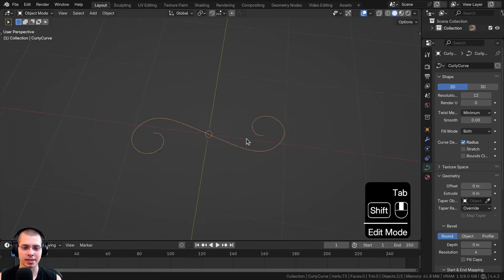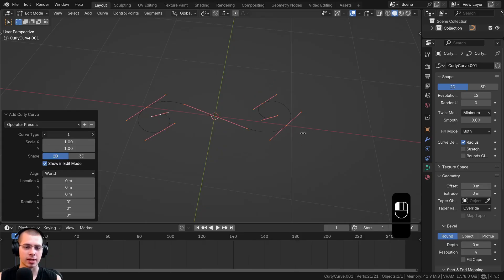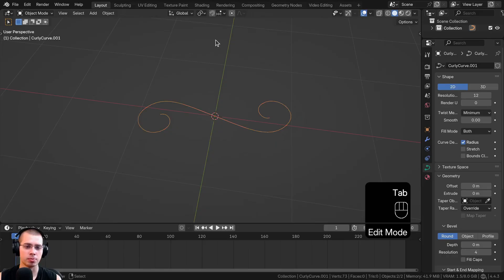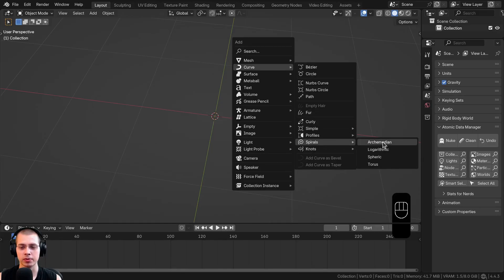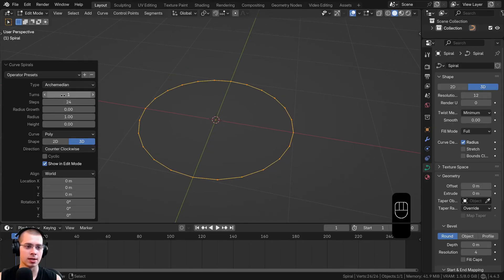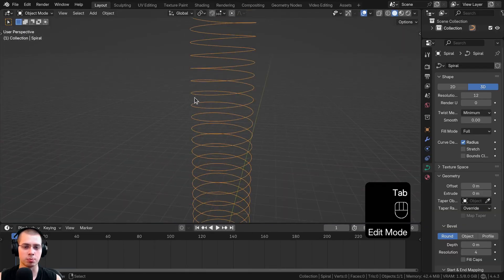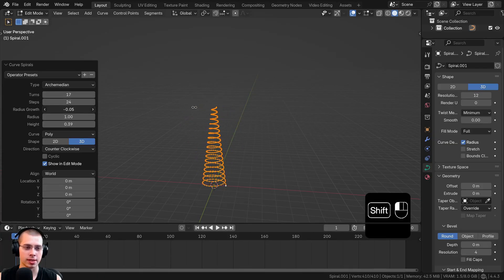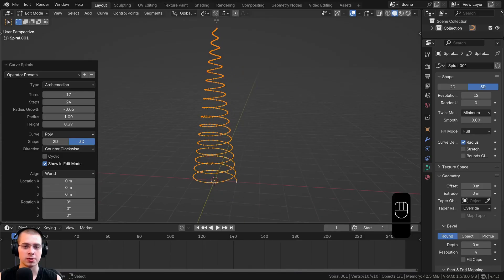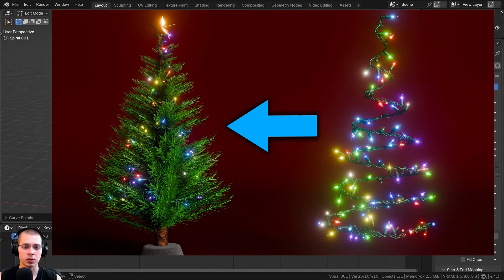With Extra Curve Objects enabled there's a curly curve with settings to change the curve type. There's also a Spiral — you can set the number of turns and change the height to create a spring shape. You can also turn down the radius growth so the spiral gets smaller as it rises — great for adding Christmas tree lights without manually extruding and rotating.